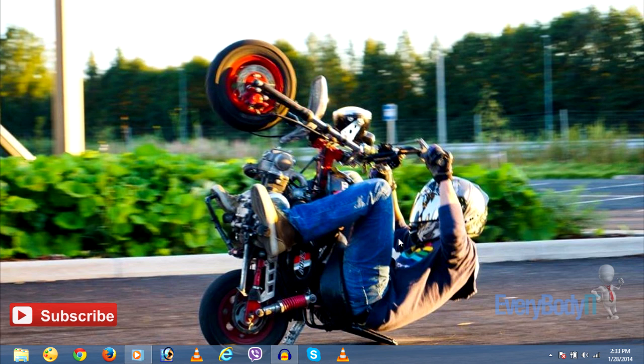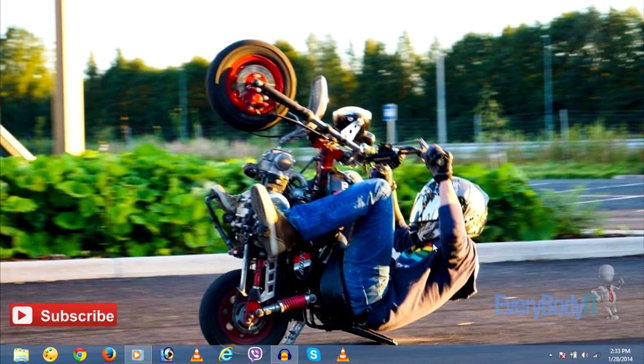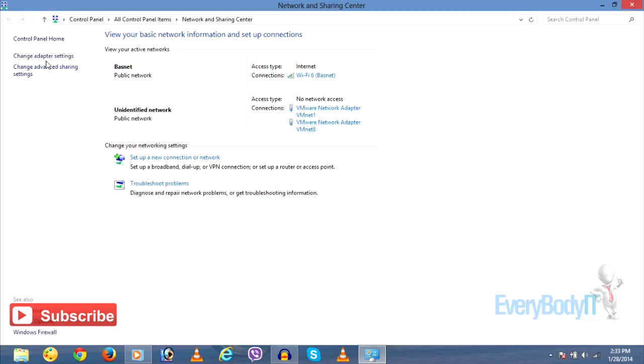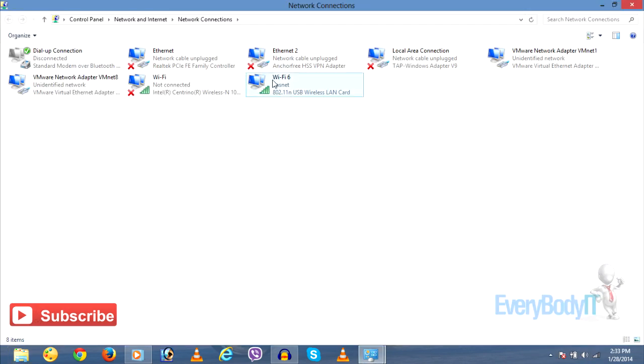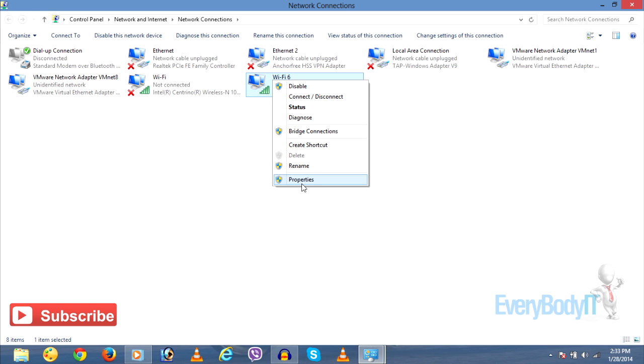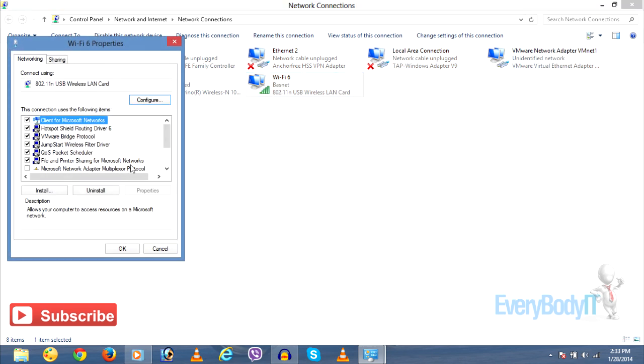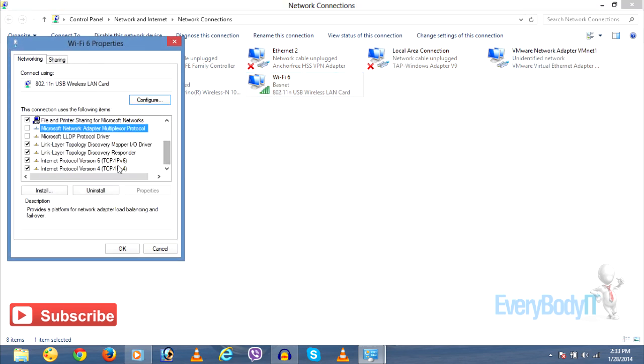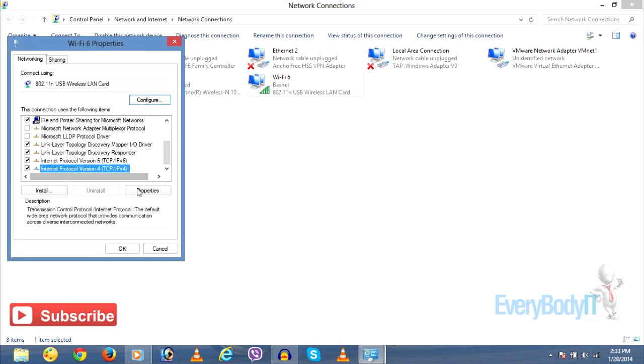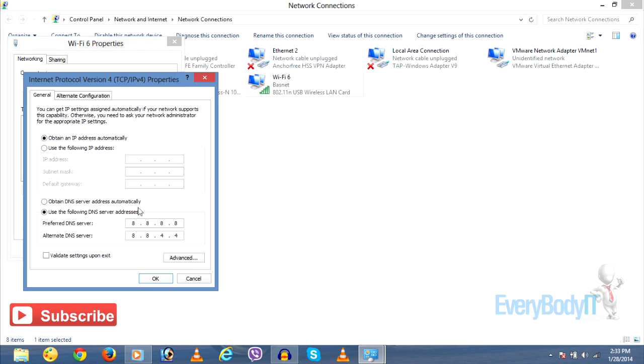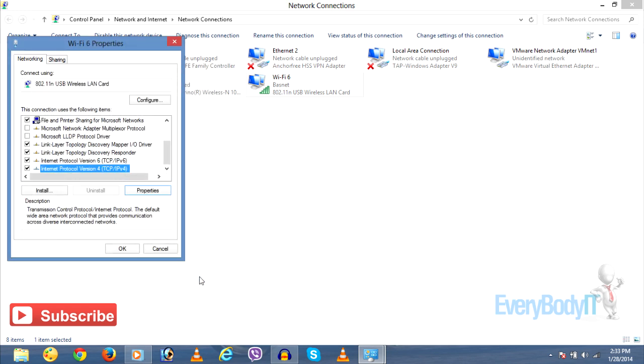If you are using a LAN connection or wired connection like your phone connection to connect to internet, you can choose the local area connection, click on Properties, and use the same DNS settings: preferred DNS server 8.8.8.8 and alternate DNS server 8.8.4.4.